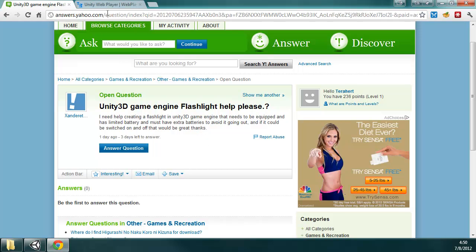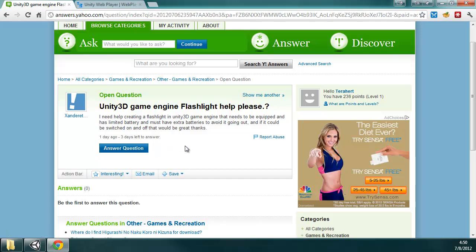Instead of doing a text answer, which would have been, in my opinion, ridiculous, I decided to create a video on it and make it available to everyone.